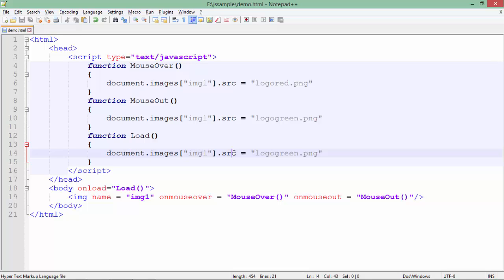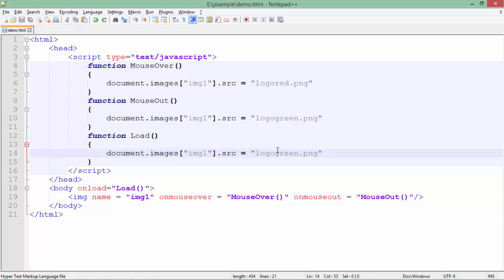I am setting the source for this particular IMG tag img1 which is in the body. There may be multiple IMG tags in the body, so I am specifying this specific one. I have a couple of images like logogreen and logored. On load, I want logogreen to be displayed in the image.